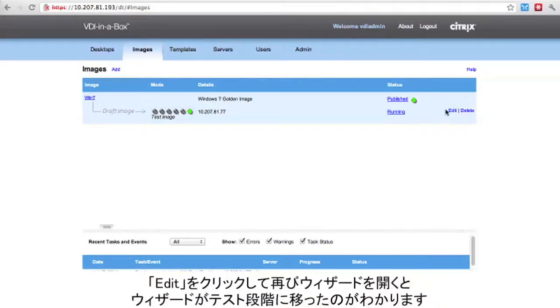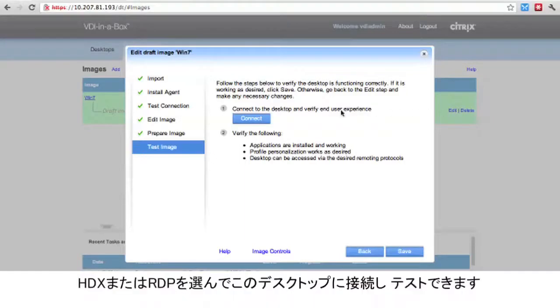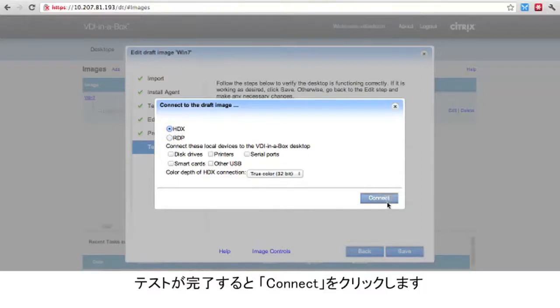We can click the edit button to open the wizard again at any time. We see that the wizard is now at the test stage. We can connect to this desktop both from HDX and RDP. Click next when you have completed testing.